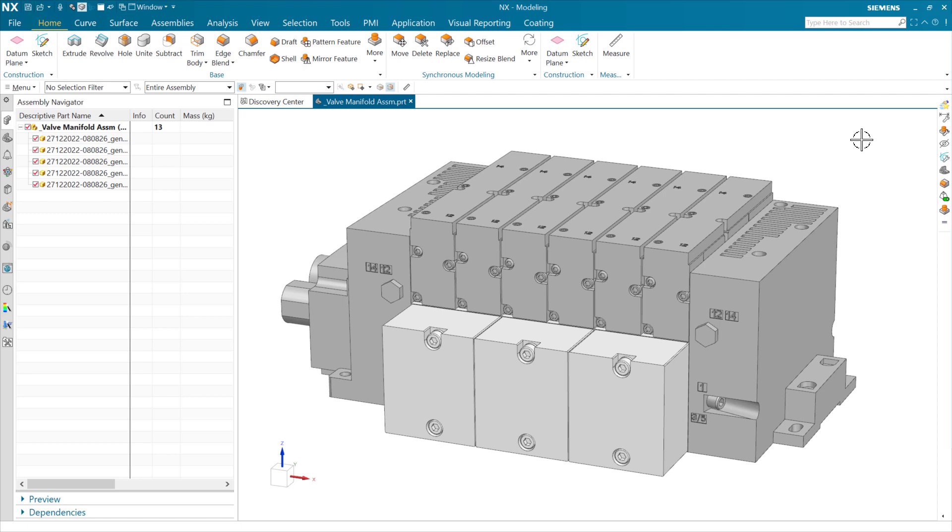This is a demonstration of the new parameter tables inside Feature Templates. This was added in the most recent version of NX, NX2212, the December release at the end of 22. Let's dive in.